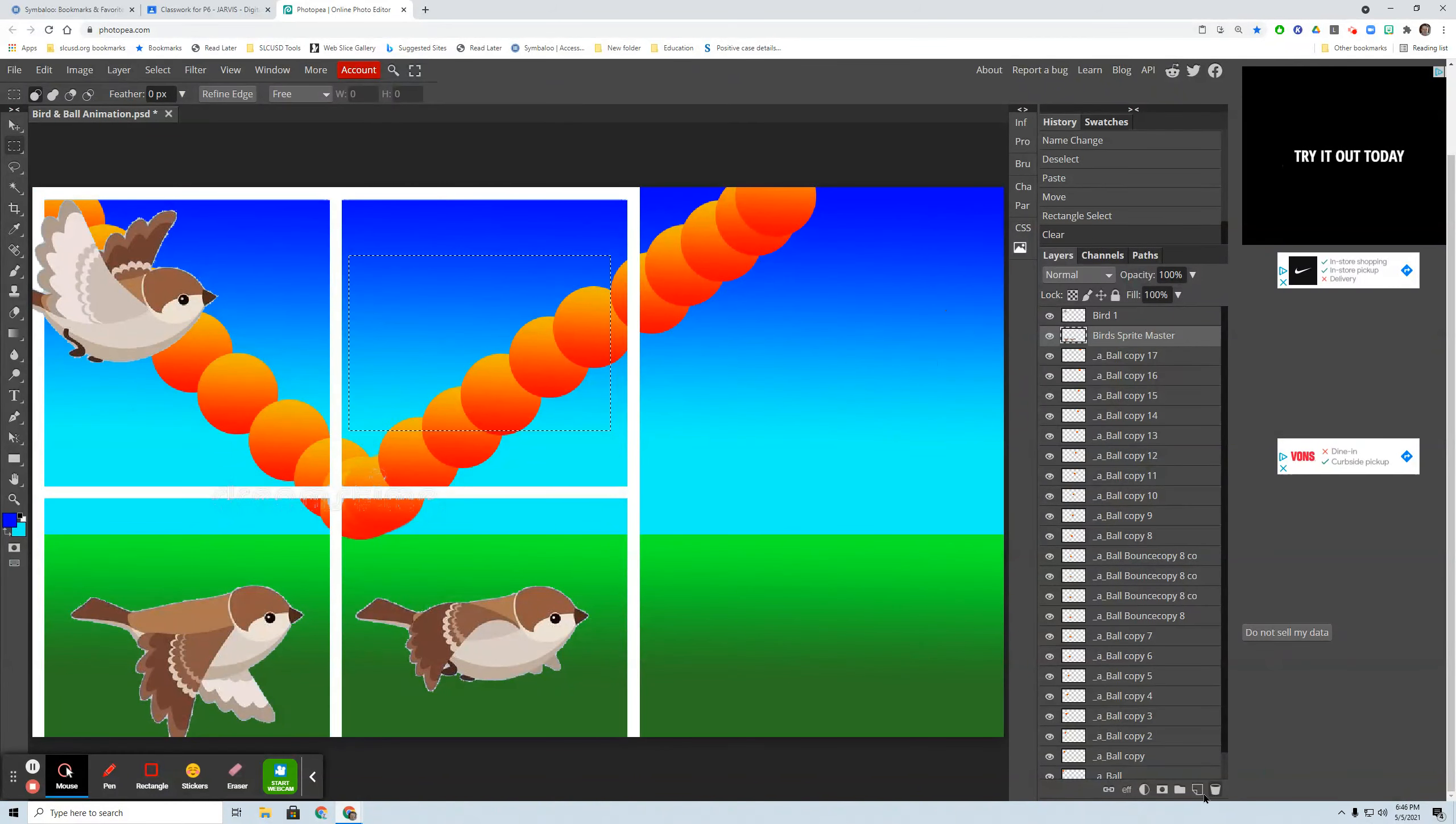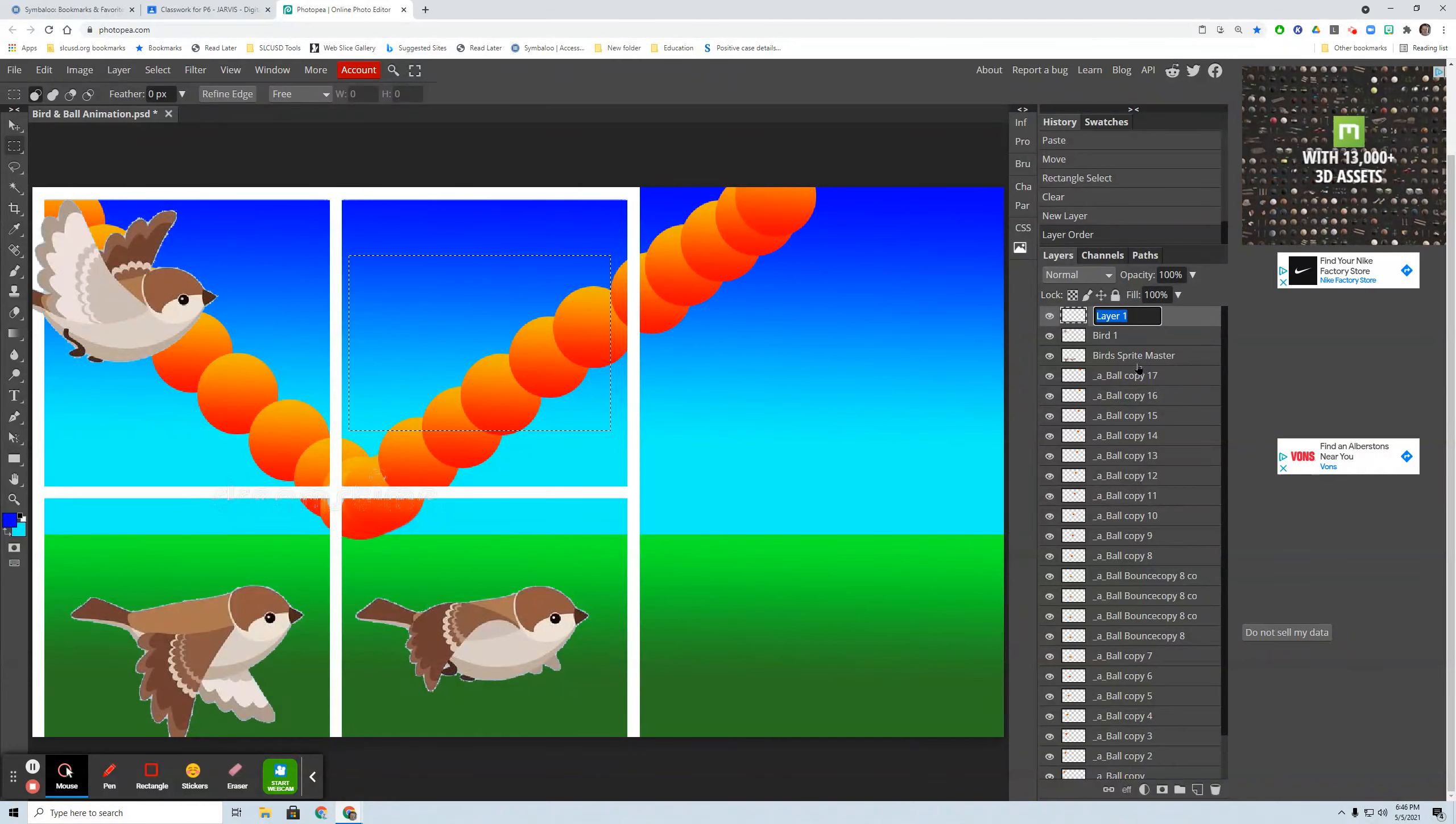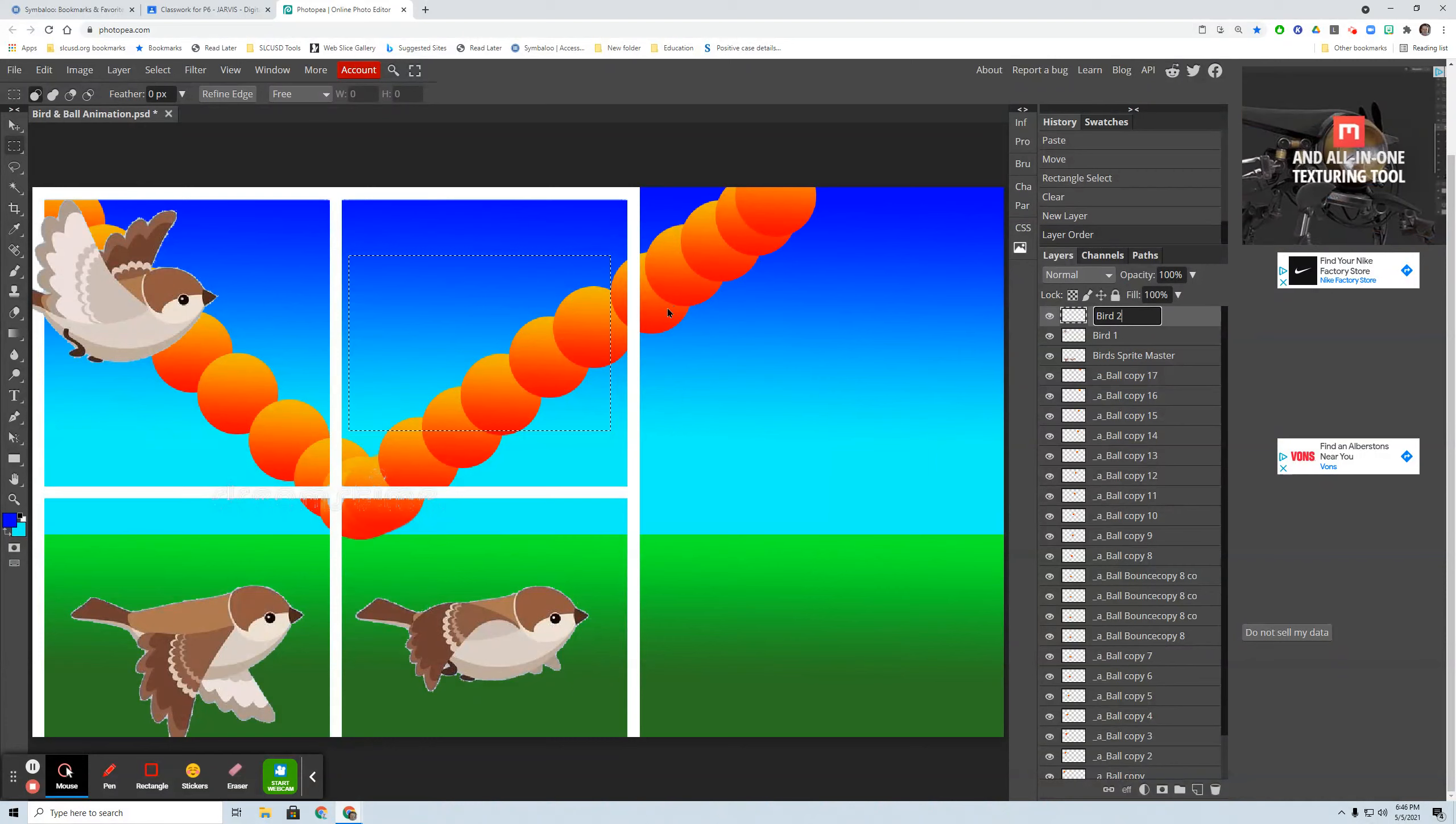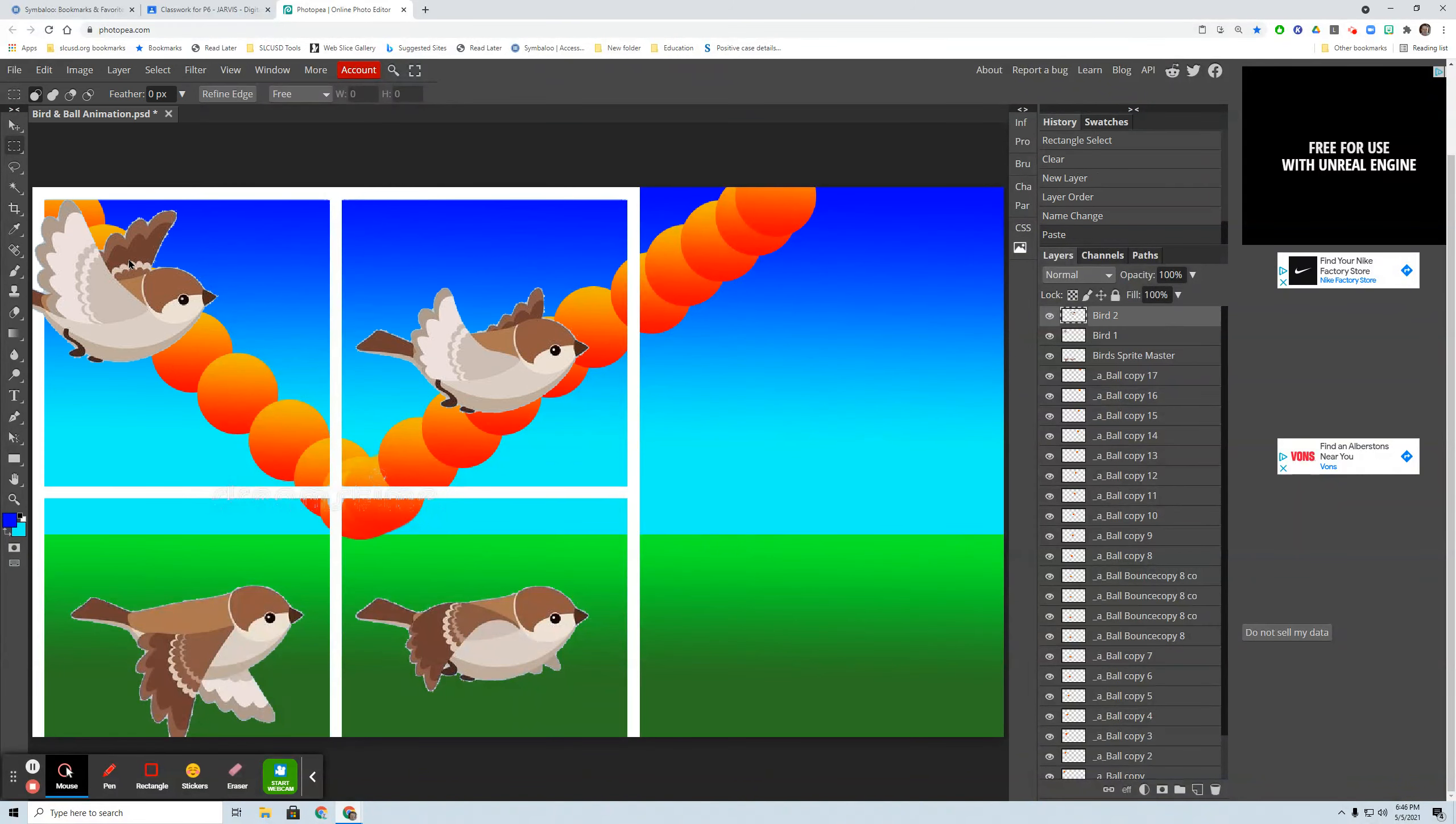And I need to make the layer. I should have did that before. So this is layer one, bird two. And I'm going to paste it, edit paste.